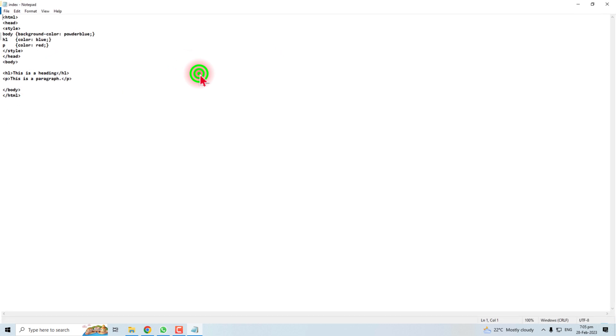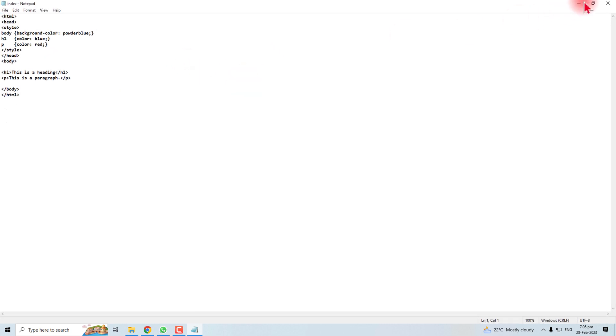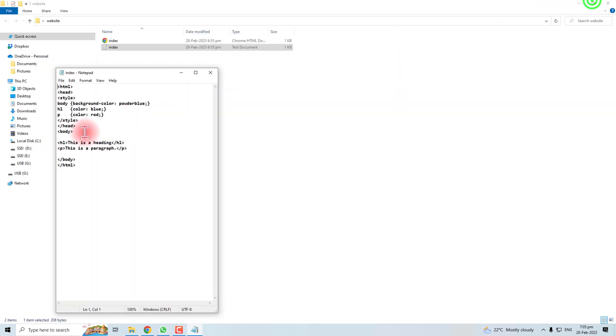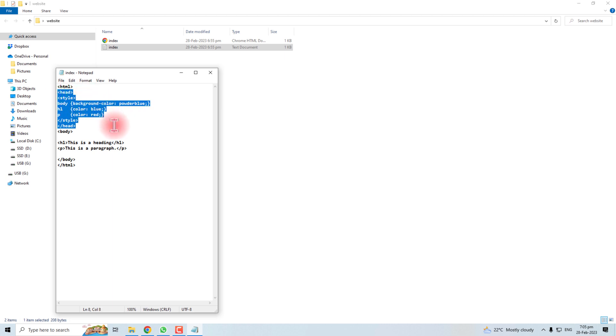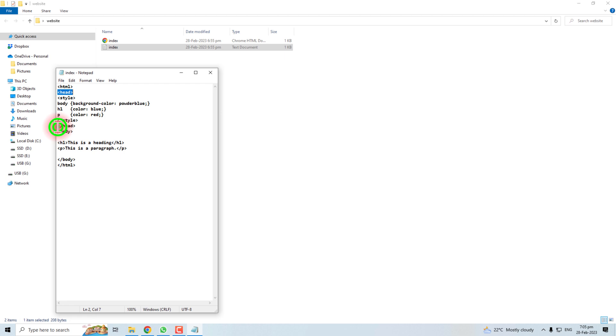You have to go to the head section of your code. Here is the starting of the head tag, and here is the end of the head tag. You have to insert or paste your code here in the head section.